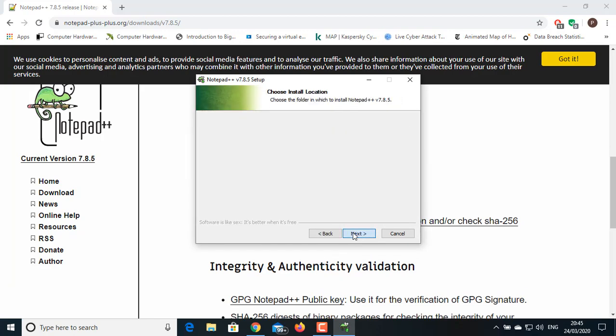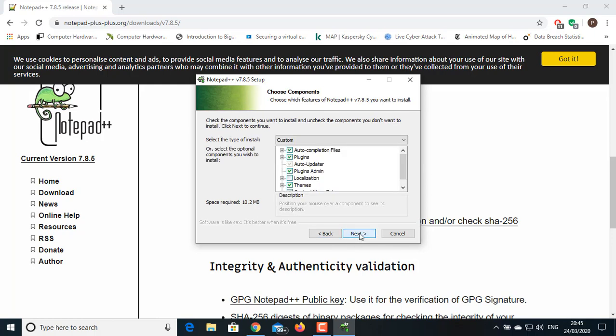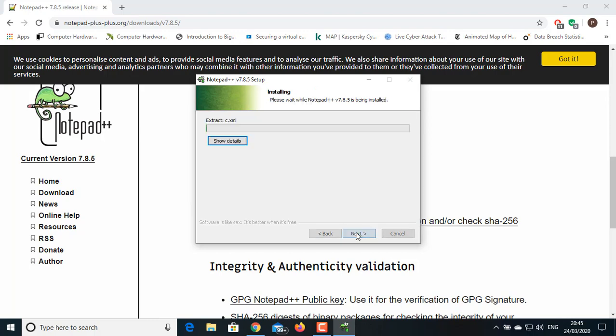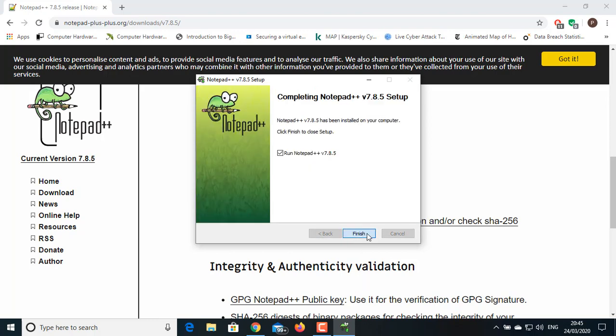This is the license agreement. Click on I Agree. Choose your destination folder, click Next. Select the type of install. I will choose Custom and click Next. You can choose to create a shortcut on desktop and then click on Finish.